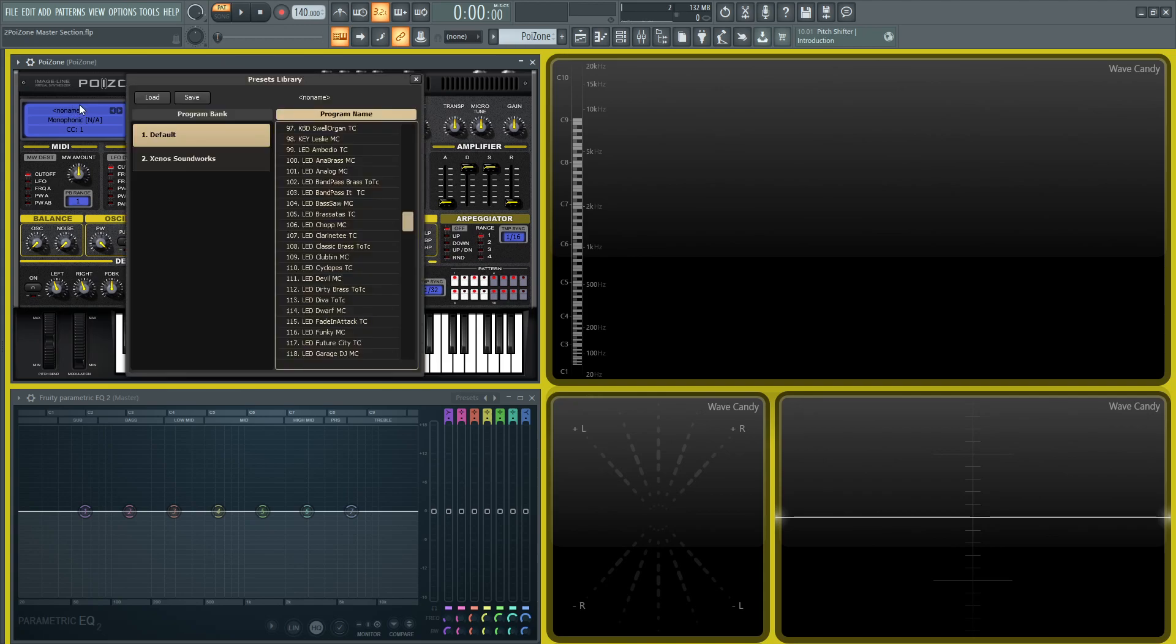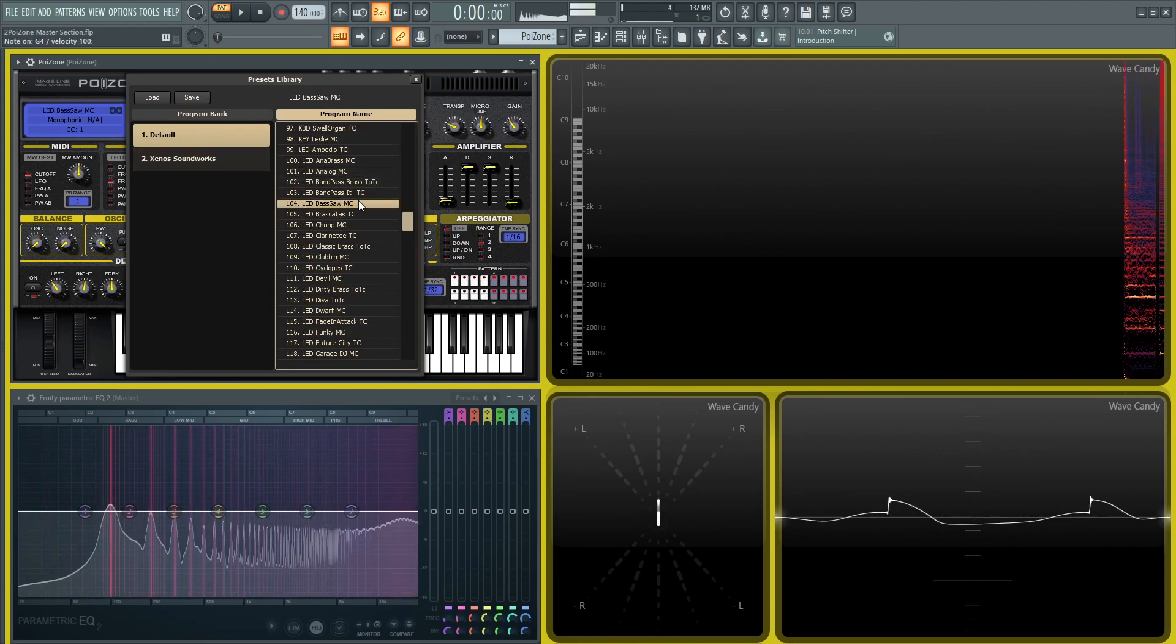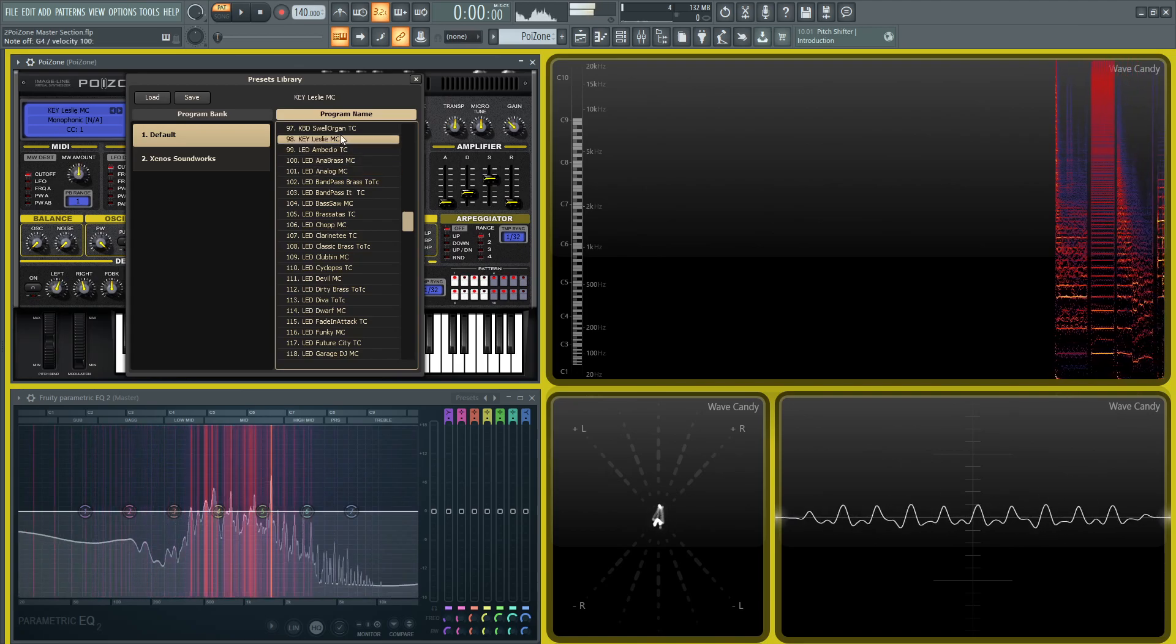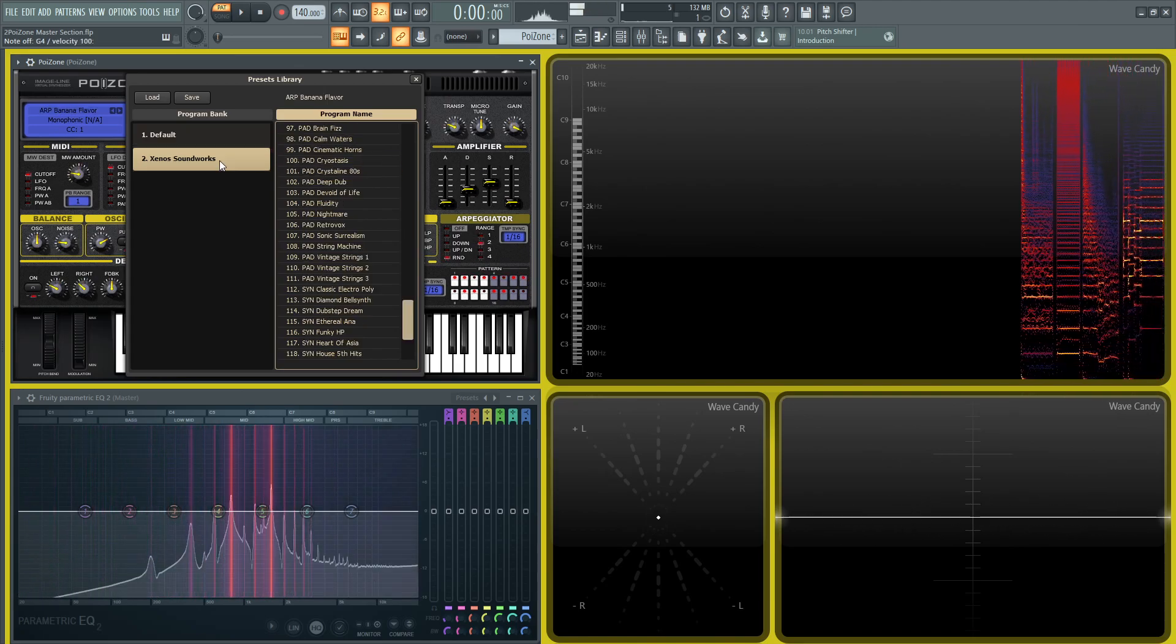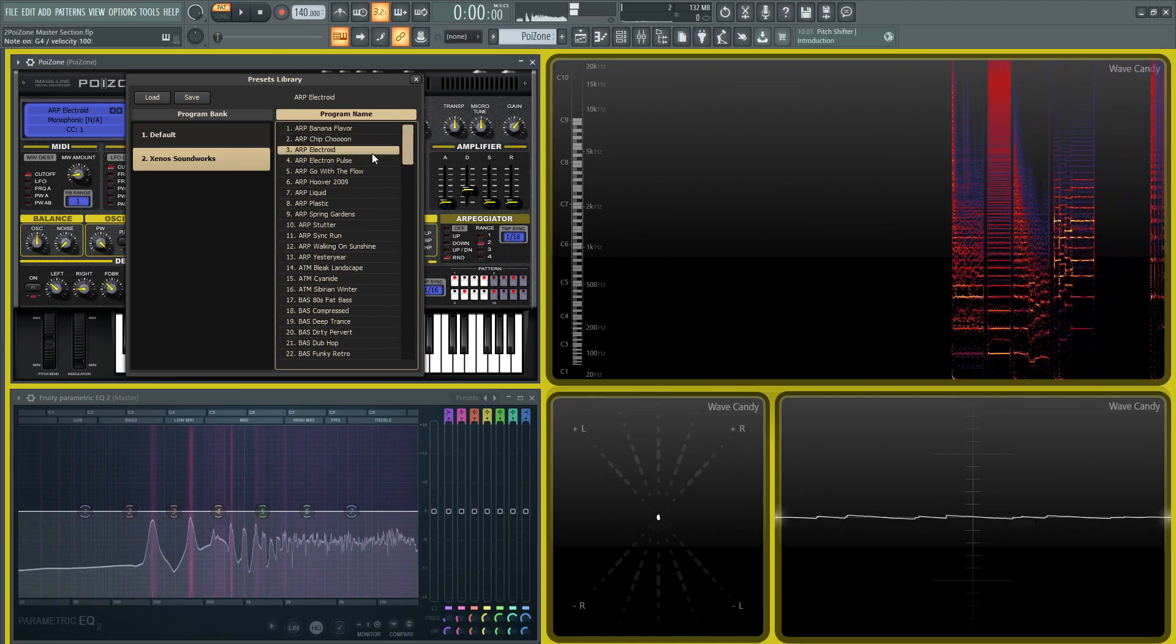Starting on the left here where it says 'no name,' this is the section you click to load up your preset banks, and a lot of these actually sound quite good.